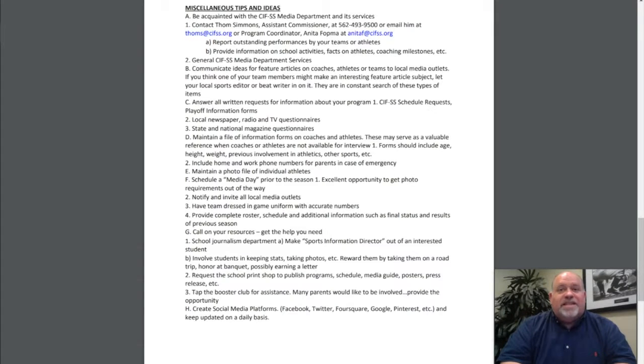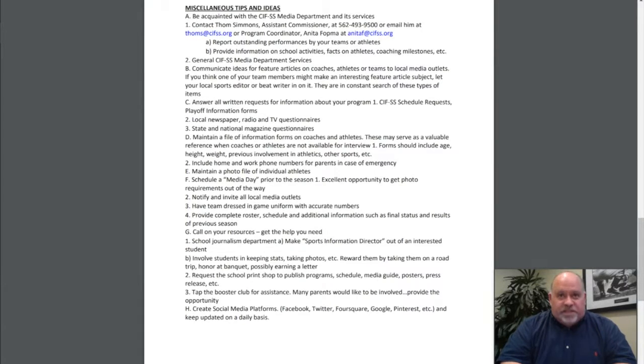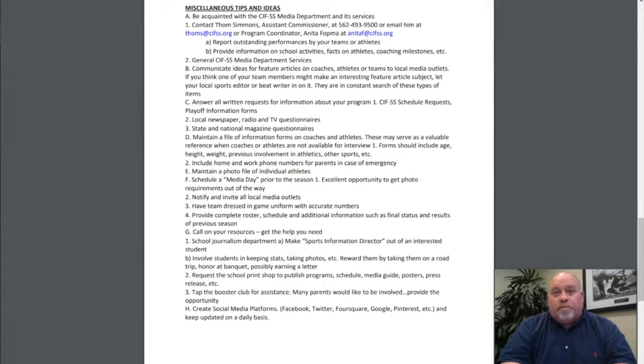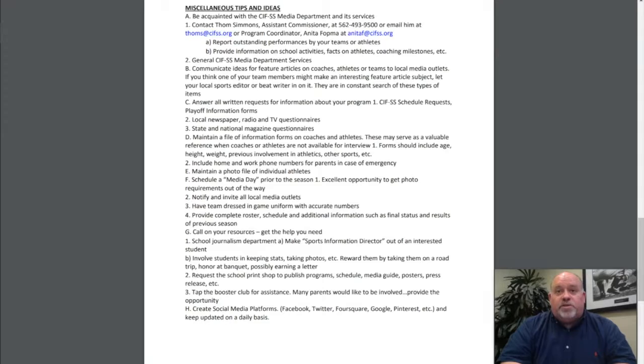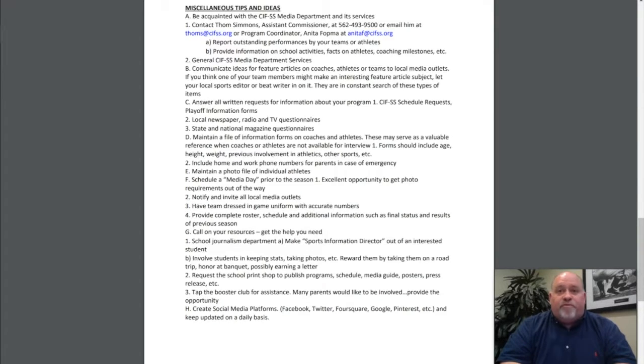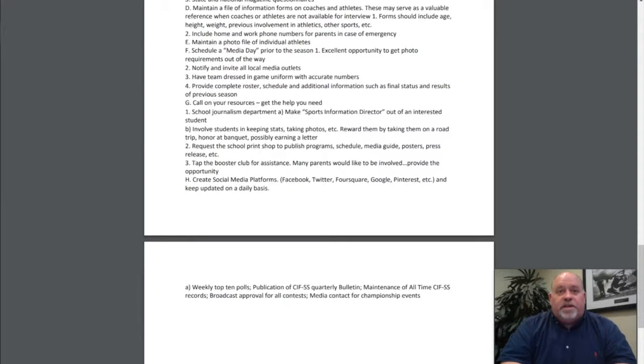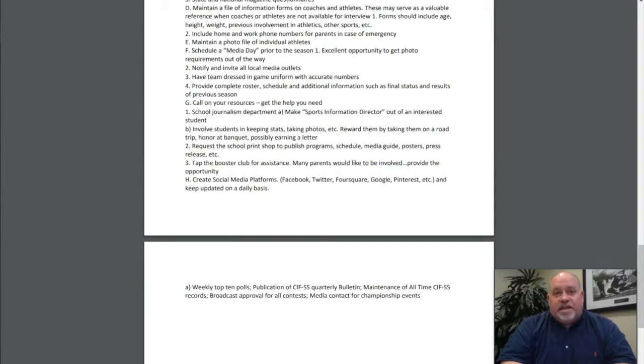Call in your resources. Get the help you need. School journalism departments always make great SIDs. Involve students in keeping stats, taking photos, etc. Reward them by taking them on a road trip, honoring them at a banquet, providing them a letter of recognition. Request the school print shop to publish programs, schedules, media guides, posters, press releases. Tap the Booster Club for assistance. Many parents would like to be involved—provide the opportunity. Help them create social media platforms like Facebook, Twitter, Instagram, Pinterest, and keep them updated on a daily basis.